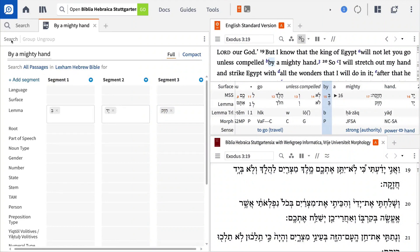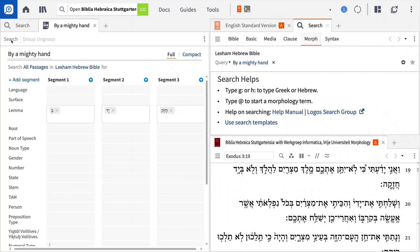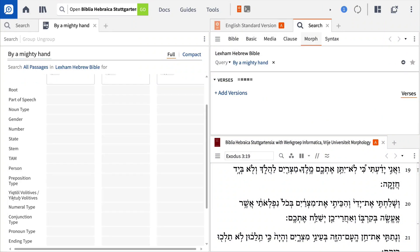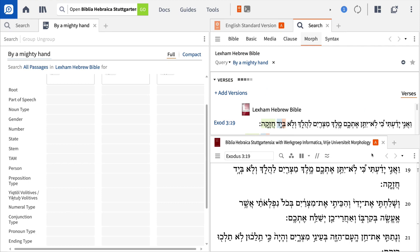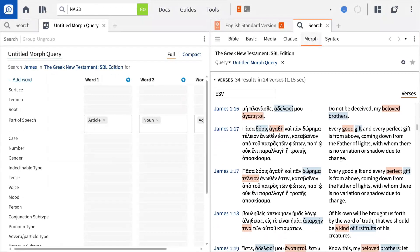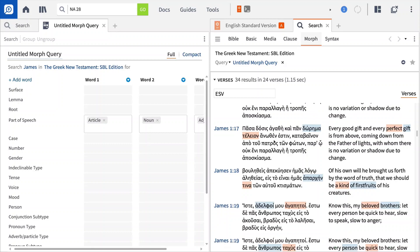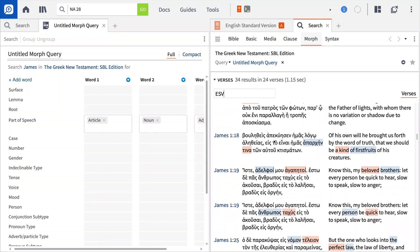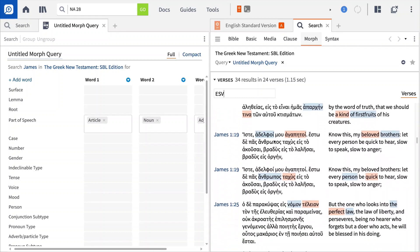In this video, I'll show you how to build a morphological query that finds exact Hebrew phrases, plus how to surface Greek grammatical constructions based on agreement. You can build advanced power searches quickly and easily to generate the right results.